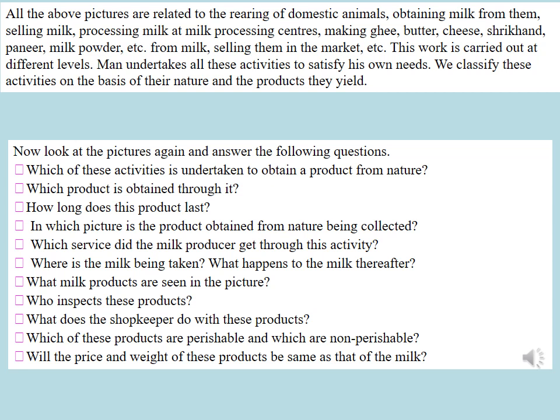Man undertakes all these activities to satisfy his own needs. We classify these activities on the basis of their nature and the products they yield. Now look at the pictures again and answer the following questions. Which of these activities is undertaken to obtain a product from nature, and which product is obtained through it?